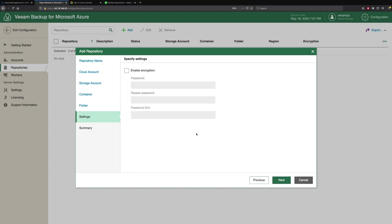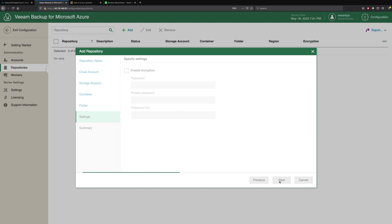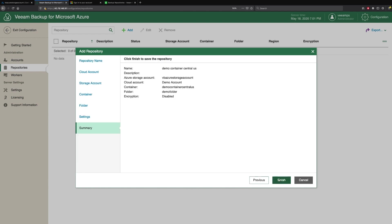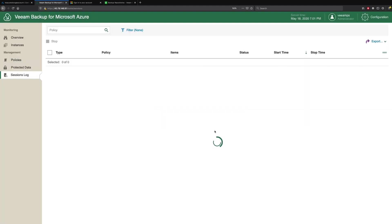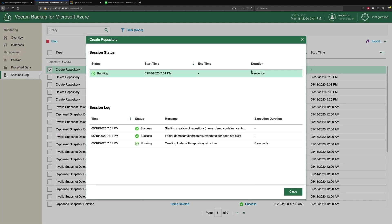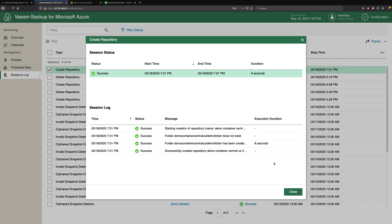If we want to have any encryption at rest, so when all our backups are stored in our Azure Blob backup repositories, we can actually specify passwords to encrypt all that data. And when you want to restore it, you need to make sure you have that password to unencrypt that data. We'll leave that blank for now. We'll check our summary and simply click Finish. We have the ability to go to the sessions log to see how this is being created. We can see that we've created the folder and built out this backup repository in our Azure Blob storage.